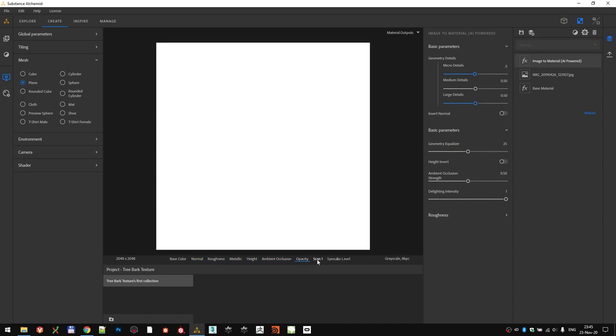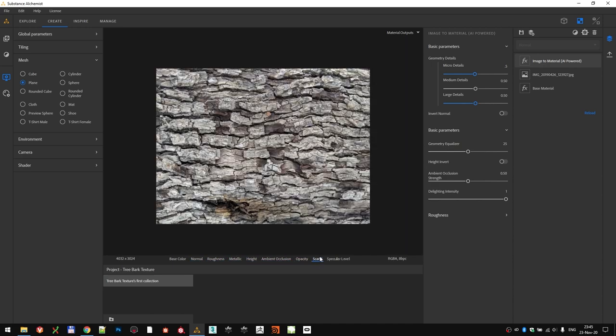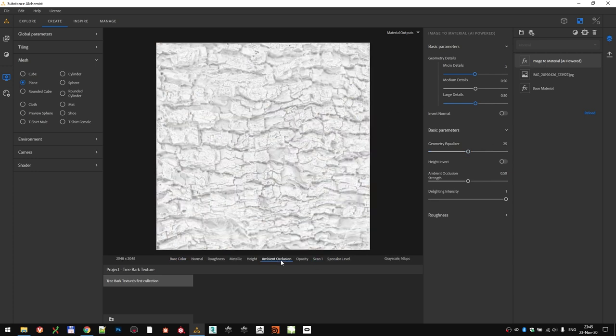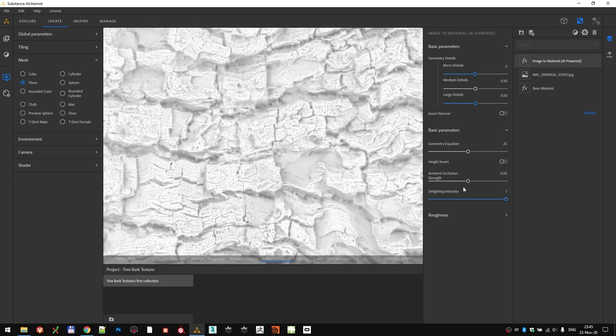For example, base color, normal, roughness, metallic, height map, AO, opacity, and the scan, which is the original image that we imported. Let's take the AO channel and tweak it as we wish.